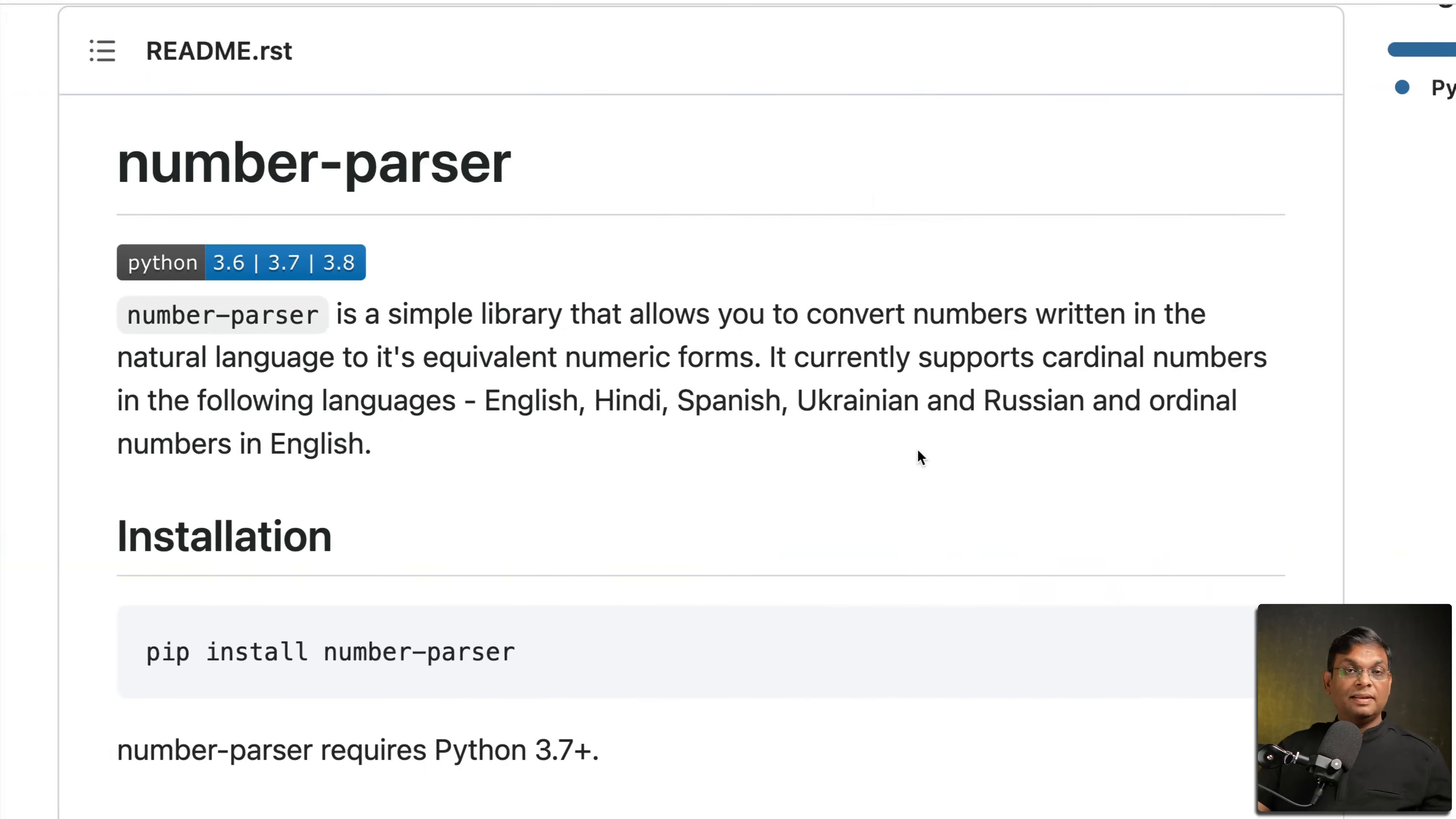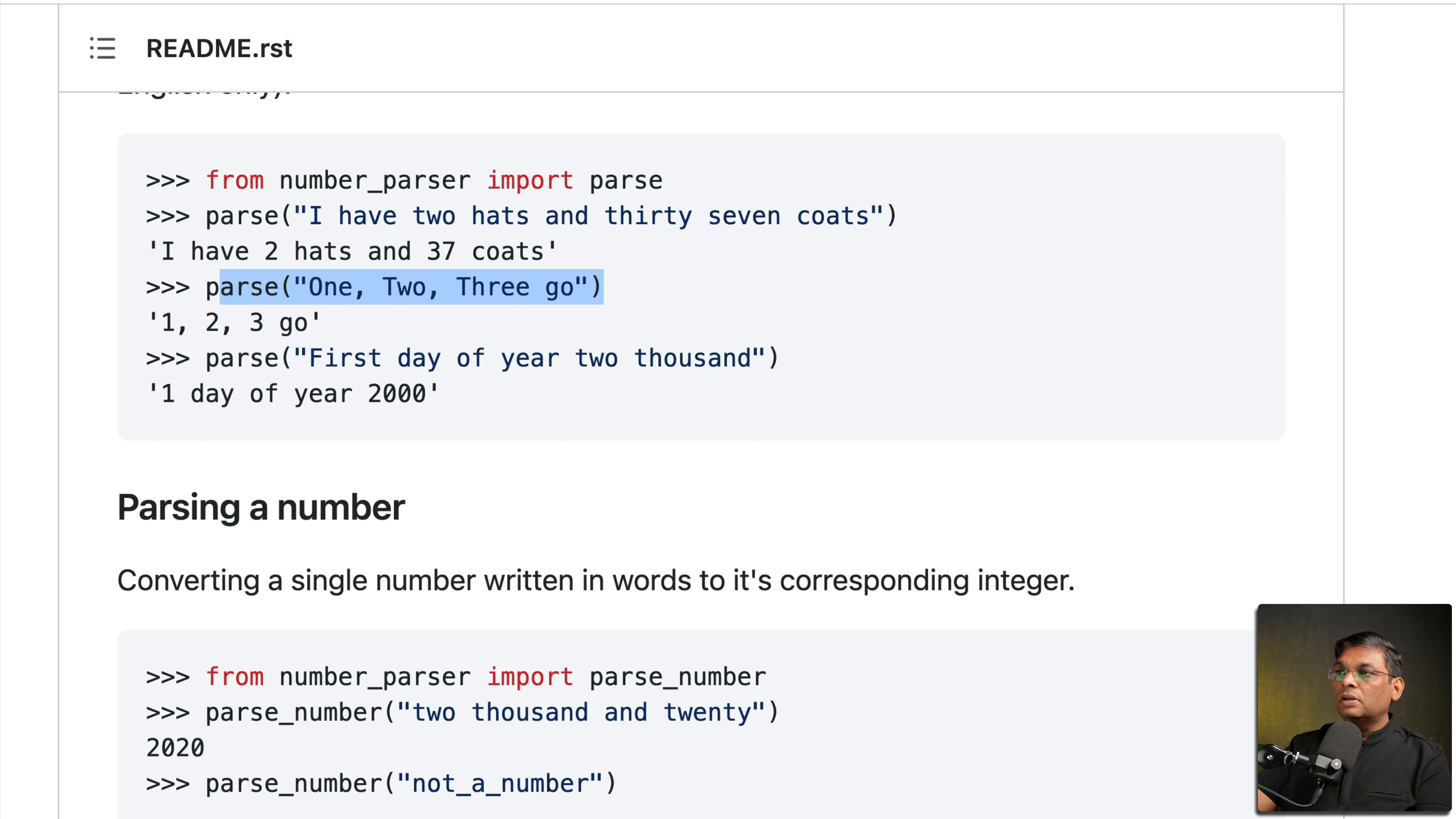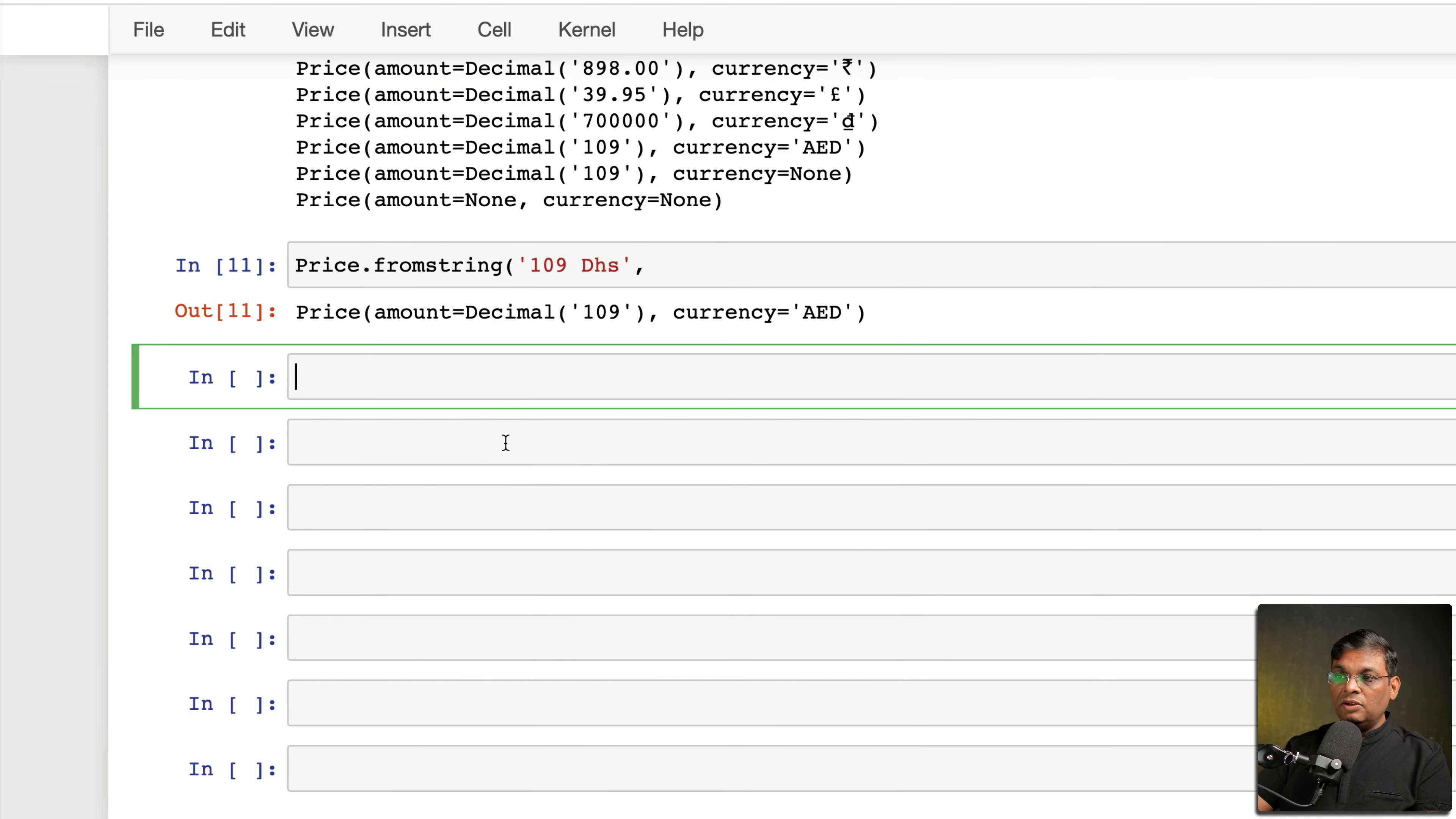Now let's talk about package number two: number-parser. So again you just install it using pip install number-parser. And what it can do is it can take text, any text, and it can give you the number. So let me show it to you in this action where we had a practical problem. This one, right, 599 rupees, so this it was not able to convert.